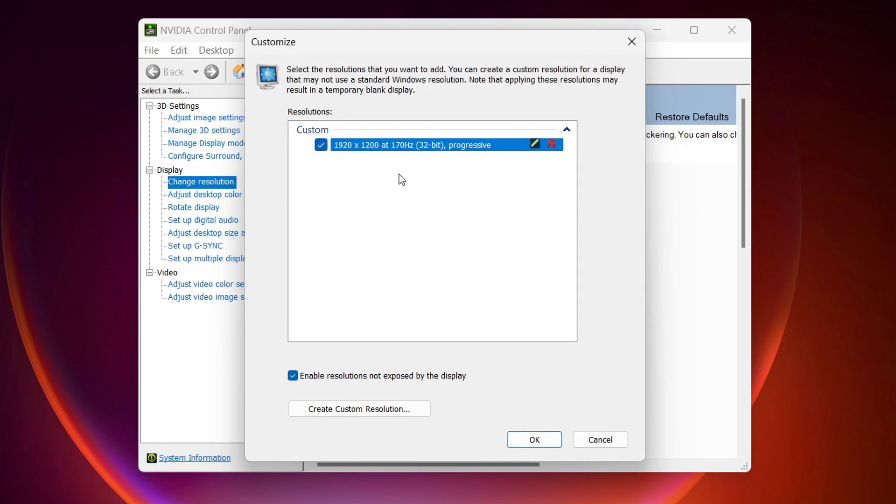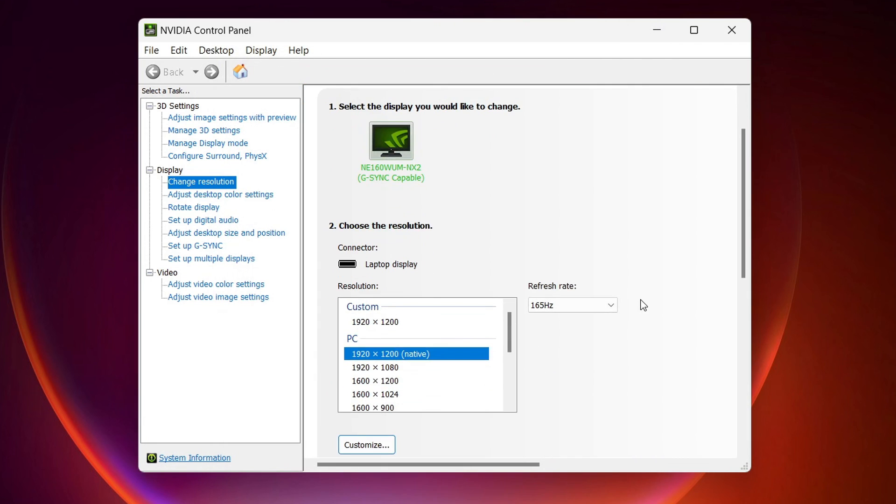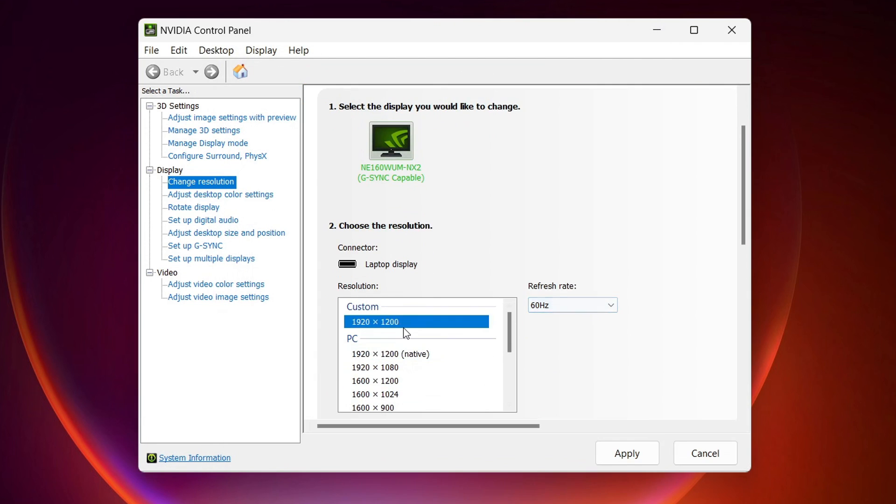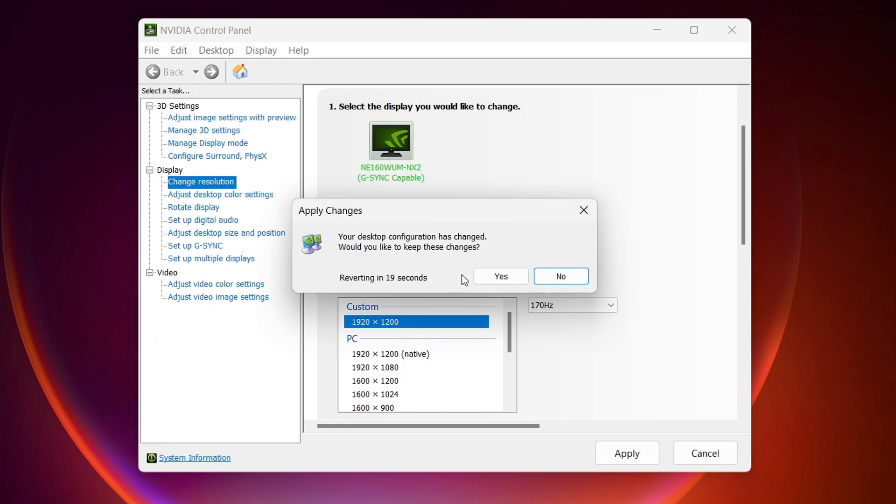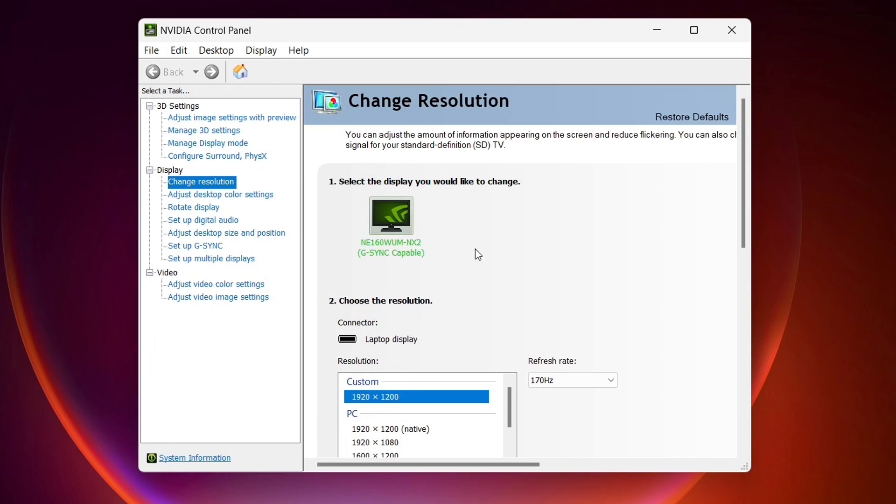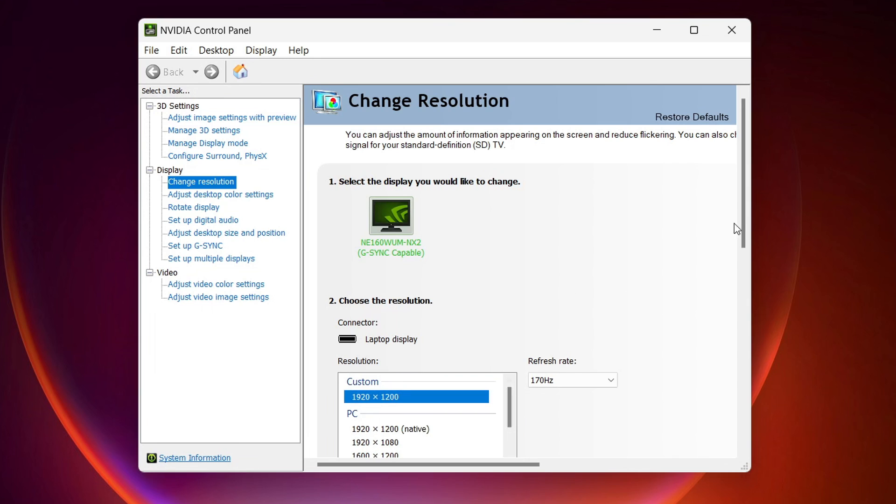And then when you find this stable one, just click OK. And then in the refresh rate here, click on the custom one and you will have your refresh rate. Then click on yes. So that's basically it.